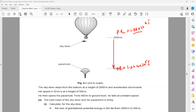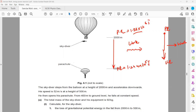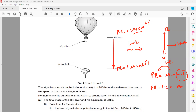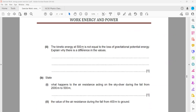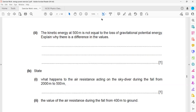The loss in potential energy does not equal the gain in kinetic energy because some work is done against air resistance. We can write: potential energy = kinetic energy + work done against friction. So work done against resistive force = potential energy minus kinetic energy. The remaining energy is lost as heat or sound due to air resistance.